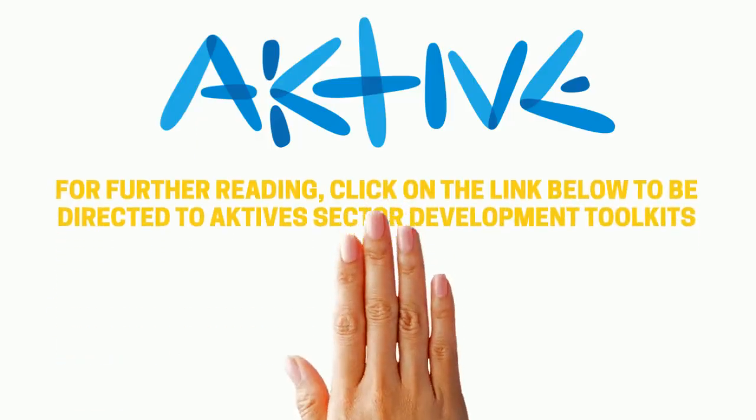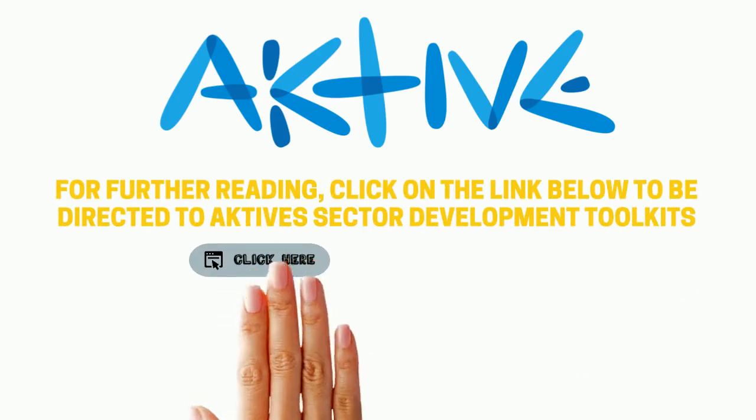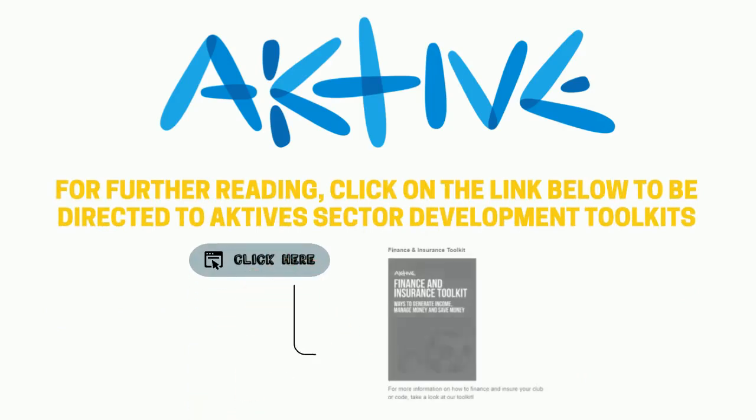For further information and readings on the topics we have discussed in our videos, click on the link below. In particular, we recommend reading the Finance and Insurance Toolkit to help further your knowledge around grant funding.